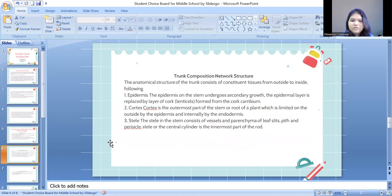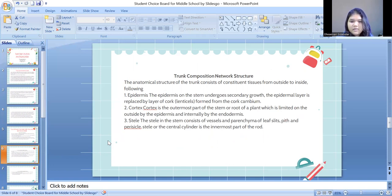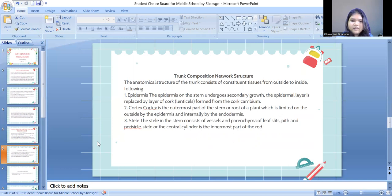Next is the trunk composition network structure. The anatomical structure of the trunk consists of constituent tissue from outside to inside. The first is the epidermis: on the stem, the epidermis undergoes secondary growth, and the epidermal layer is replaced by a layer of cork, formed from the cork cambium. The second is the cortex, which is the outermost part of the stem, limited on the outside by the epidermis and internally by the endodermis. The next is the stele in the stem, which consists of vessels, parenchyma, leaf traces, phloem, and pericycle. The stele or central cylinder is the innermost part of the root.